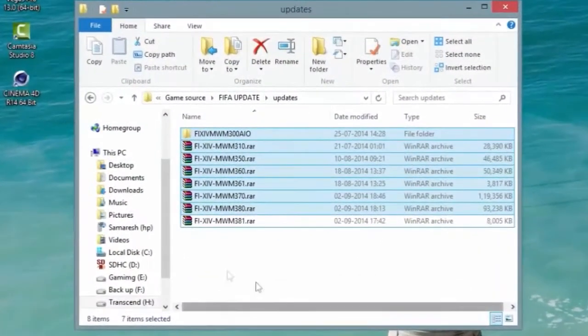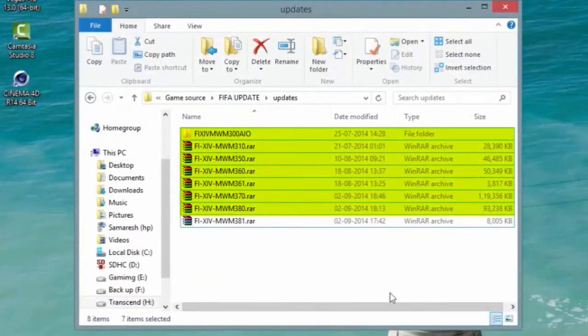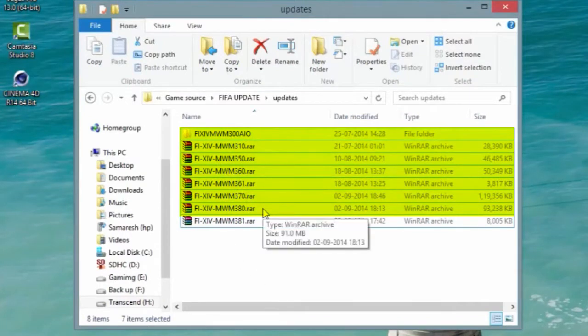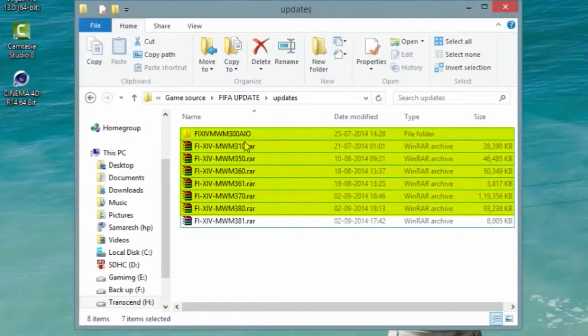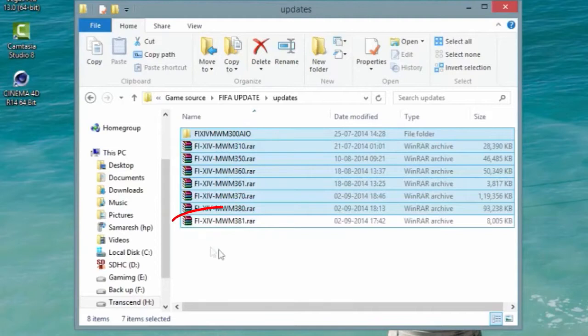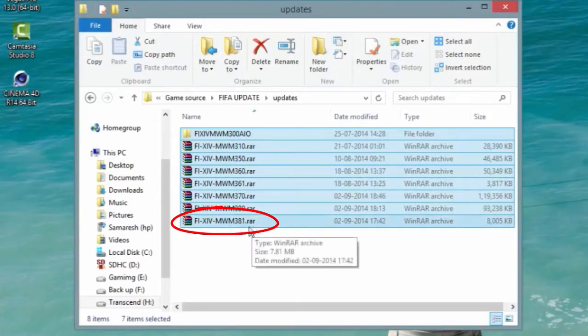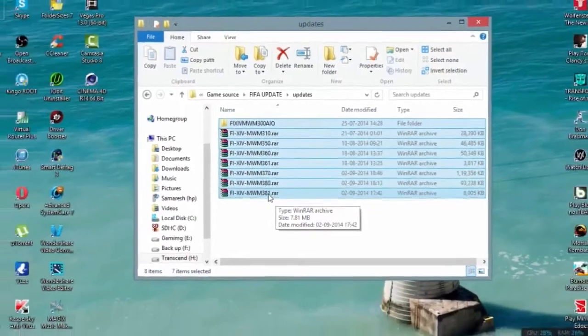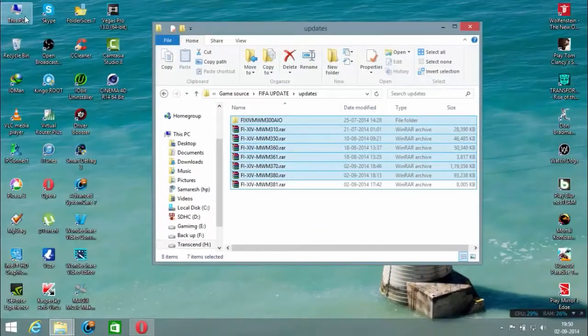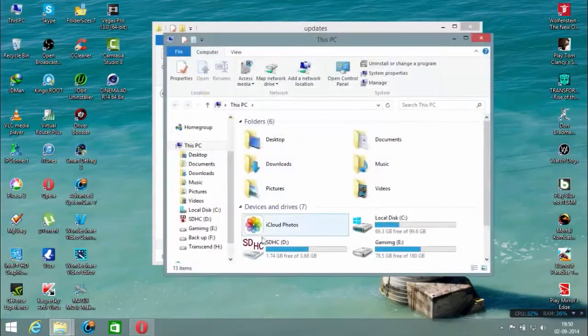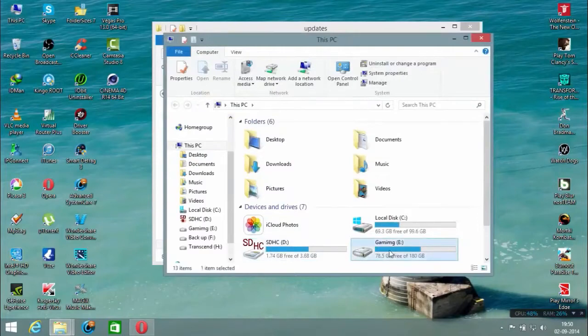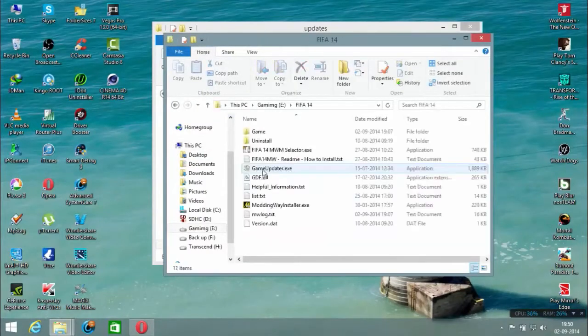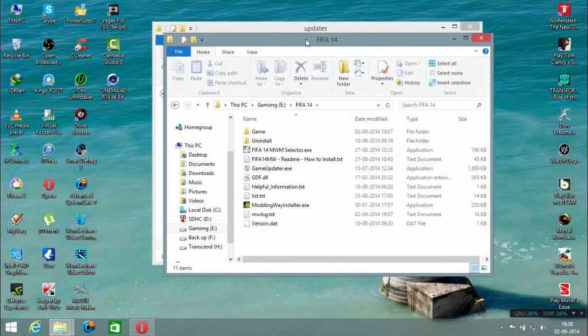I've downloaded all the updates and installed the first ones. The procedure for installing the updates is the same, so I'll show you how to update FIFA 14 with this 3.8.1 update. First, open your game folder where FIFA 14 is installed.